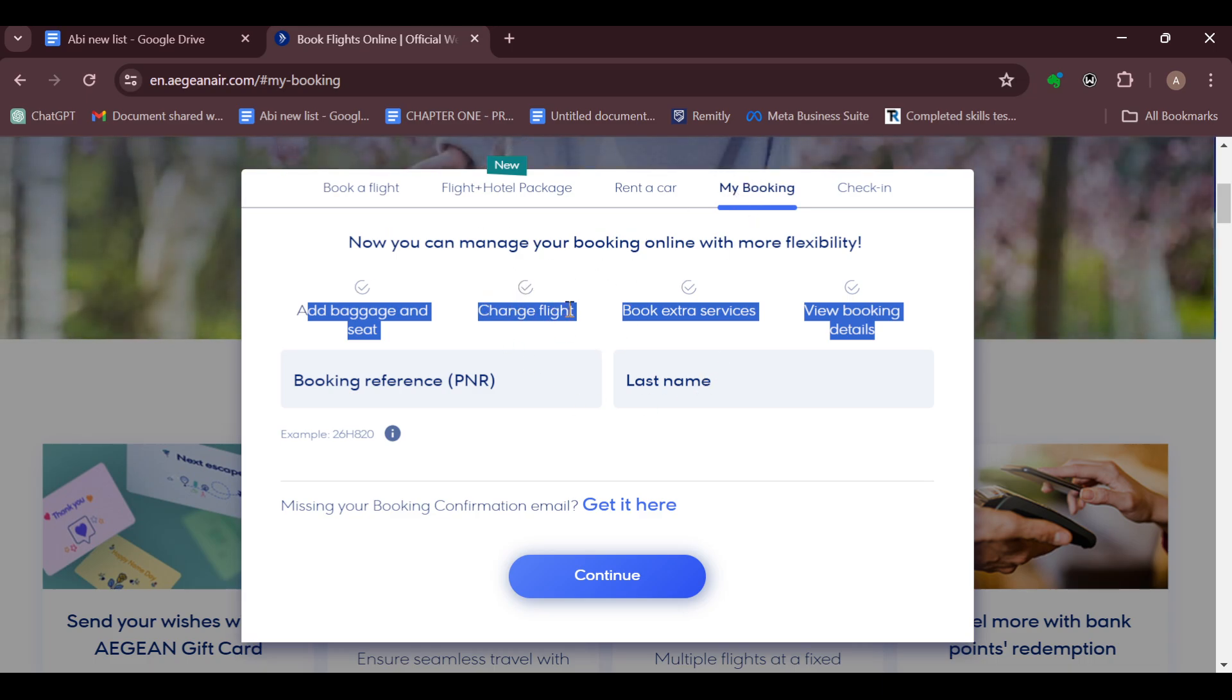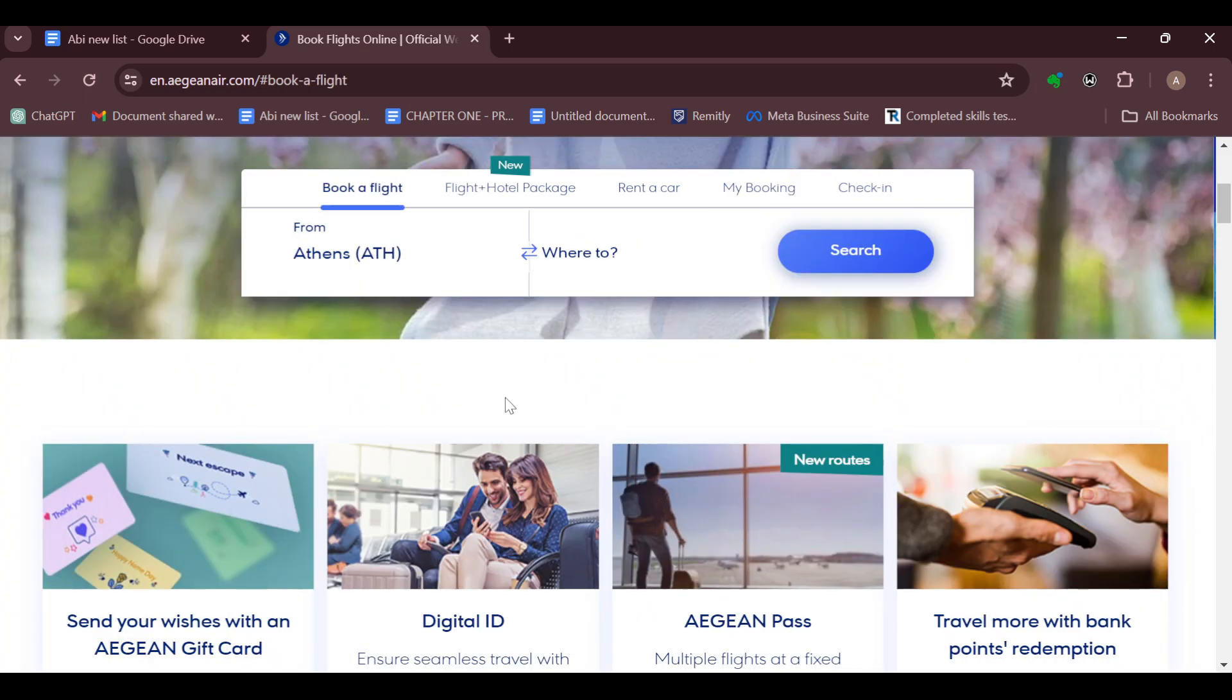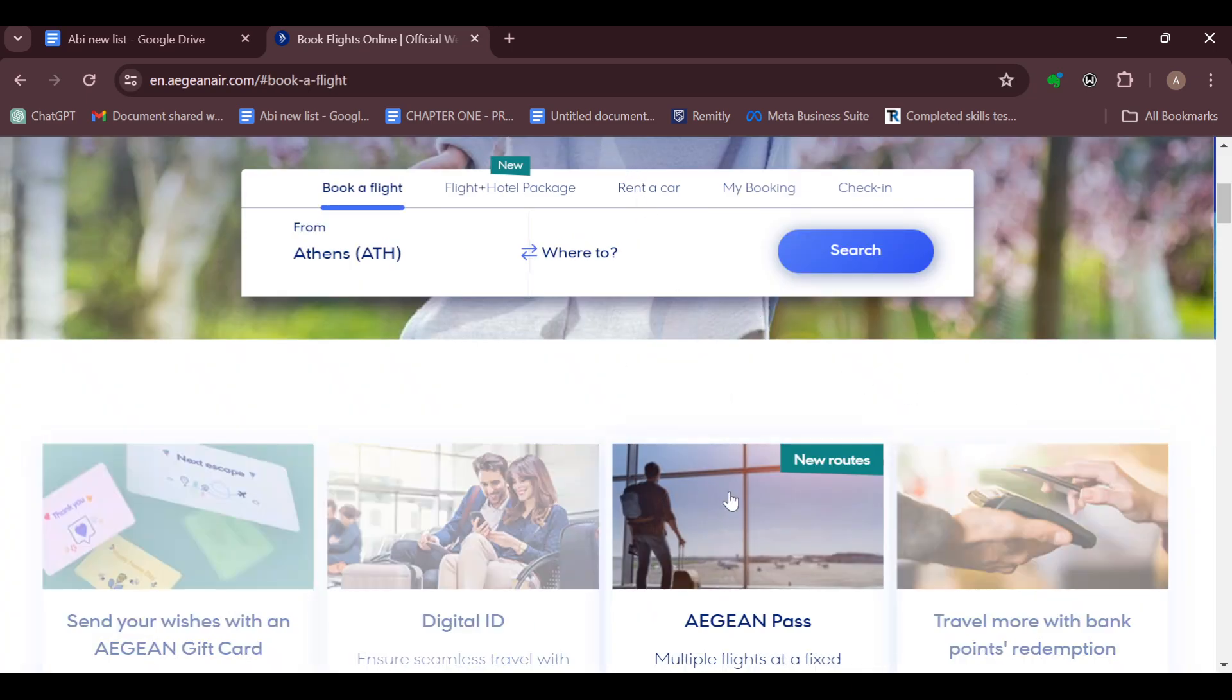You can decide to change your flight date or time. You can book extra services by locating where your flights are or by locating the flight that you want to make changes to.